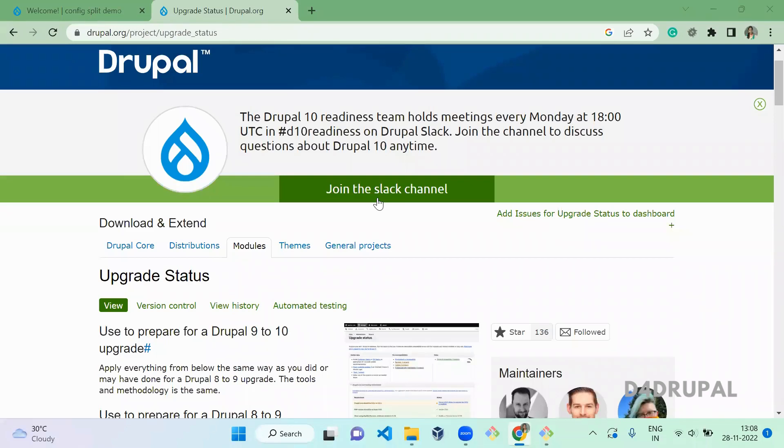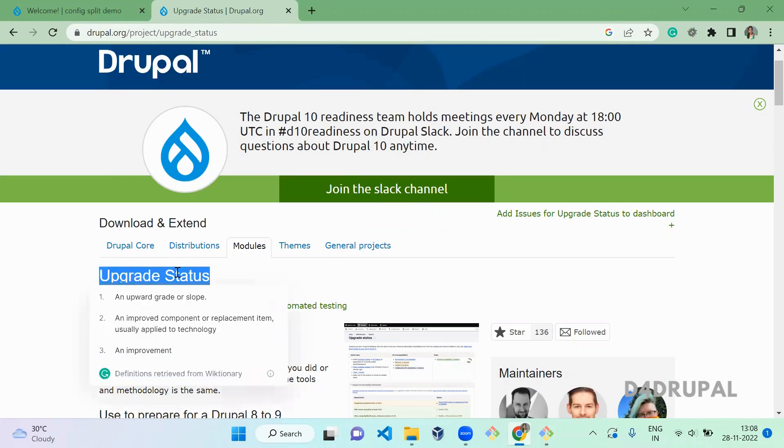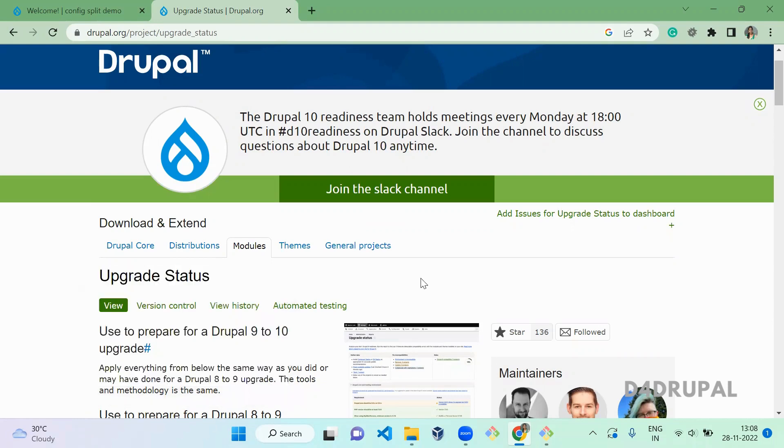Hello everyone, welcome to G4 Drupal channel. Today we are going to see how to use the Upgrade Status module to upgrade your Drupal website from 8 to 9 or 9 to 10. First, let's install this module.